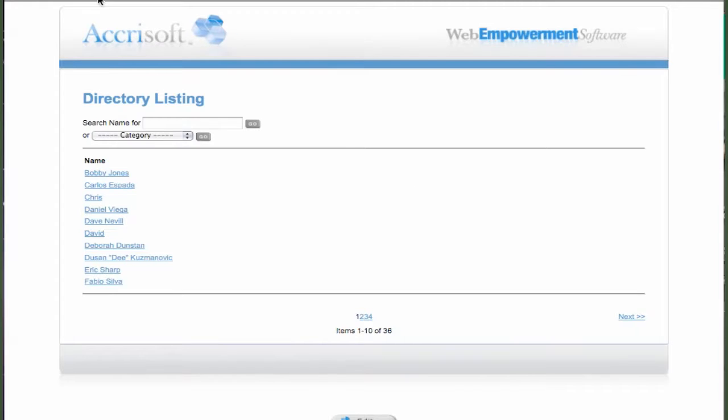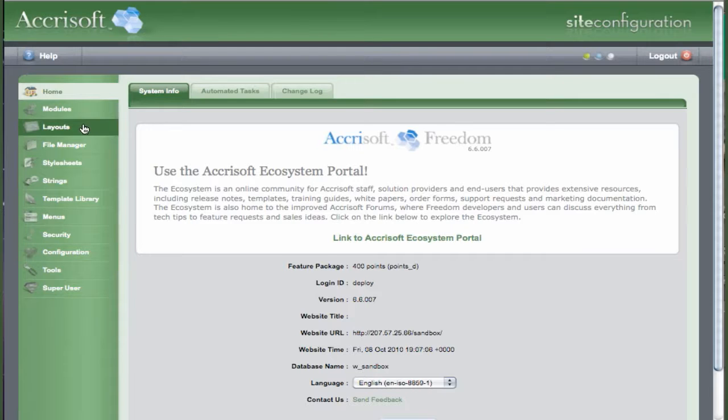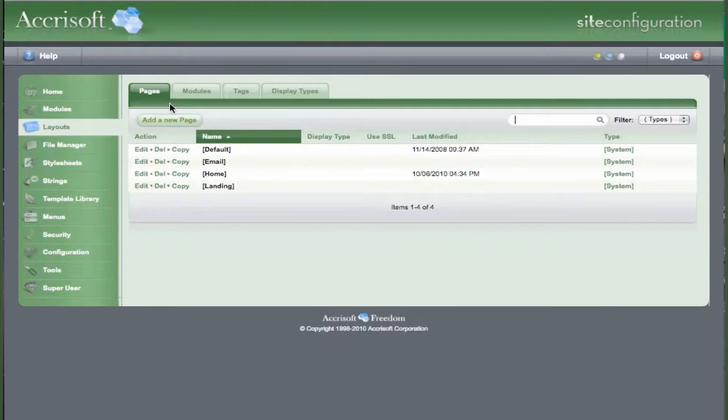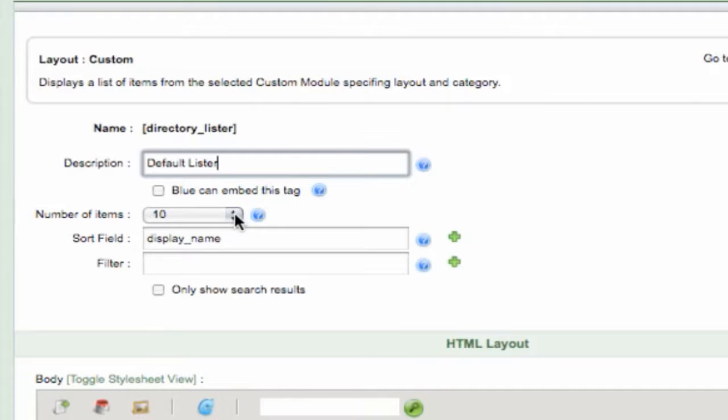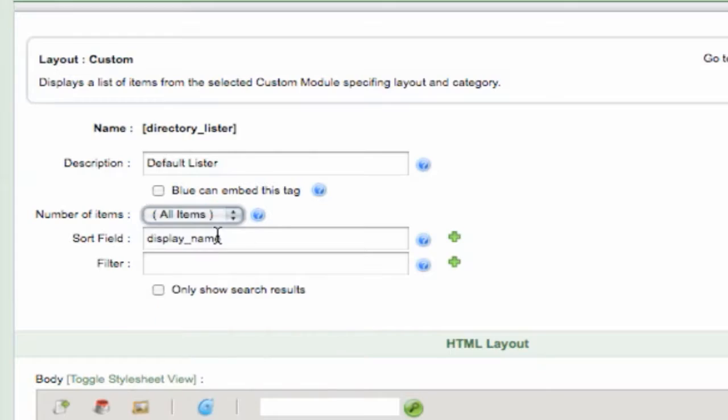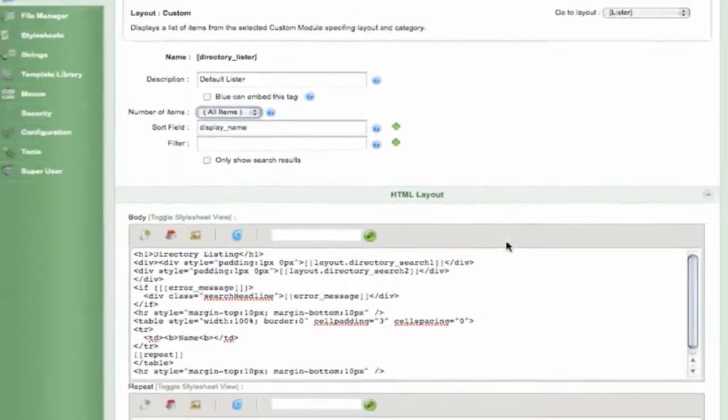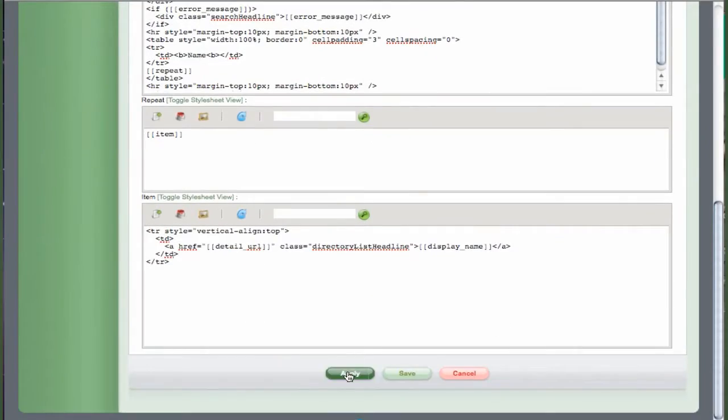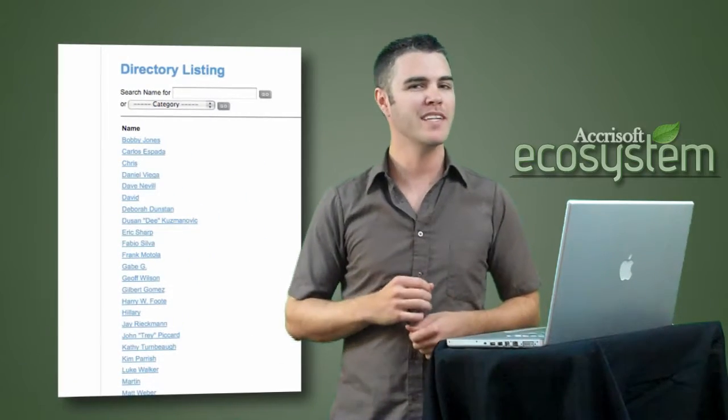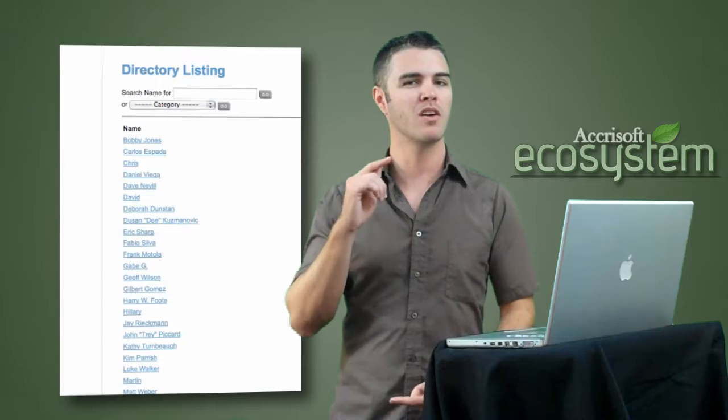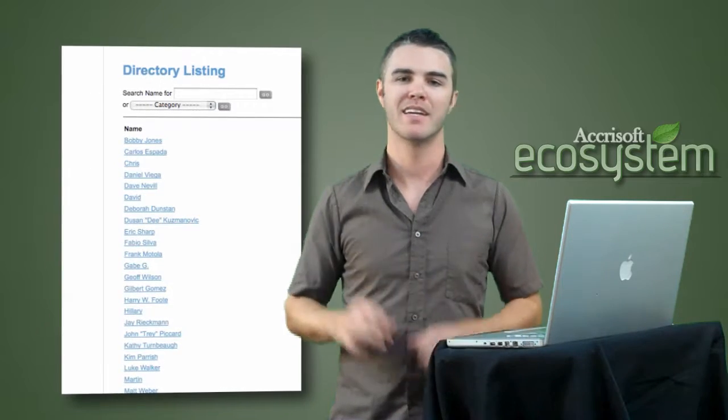Let's change that by going to the green interface layouts module modules tab then editing the lister layout for the directory. Change the number of items to all and hit apply or save. This will now show all of the names in one long vertical column.